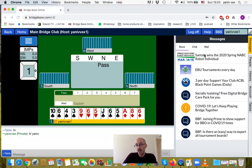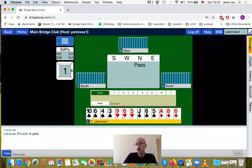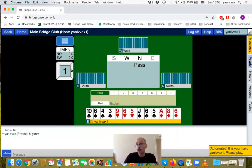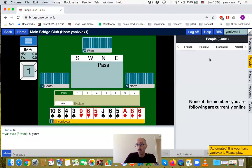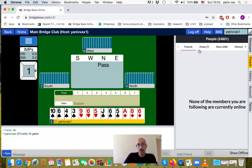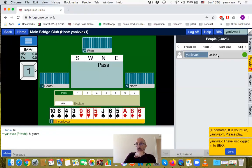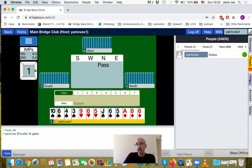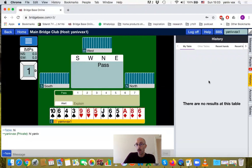If the messages bother you, you can click the messages tab again and they will all disappear. The 'People' tab is relevant - you will see your friends that are logged in. Here you can see Anivax is online. The 'History' tab will soon show our previous games; we haven't played yet, but we will shortly.